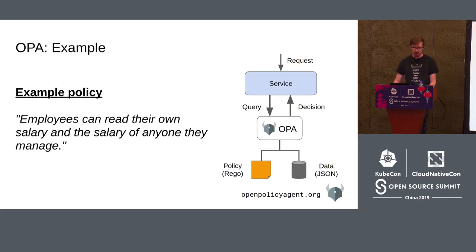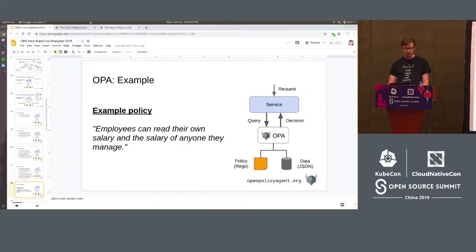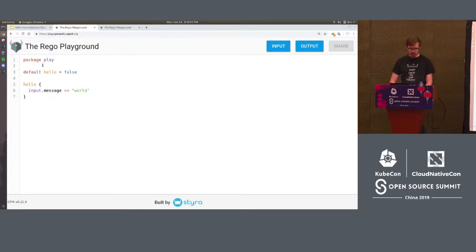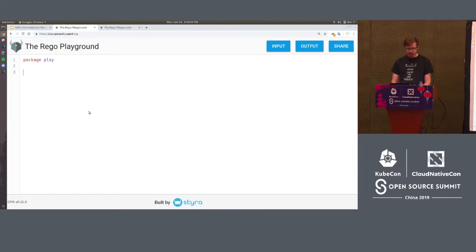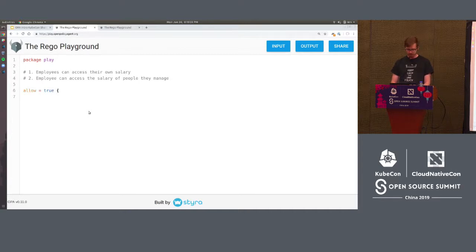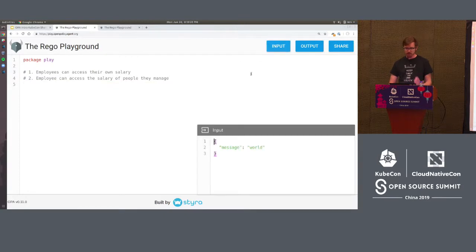Now I'm going to run through a quick example of how you implement policies in OPA. The policy I'll implement says that employees should be able to read their own salary as well as the salary of anyone they manage. I'll use the OPA Playground — the Rego Playground — a new service we created earlier this year. I'm going to delete the default policy and start fresh. In order to test this out, I need to define some input data, which the Playground lets you do in the browser.